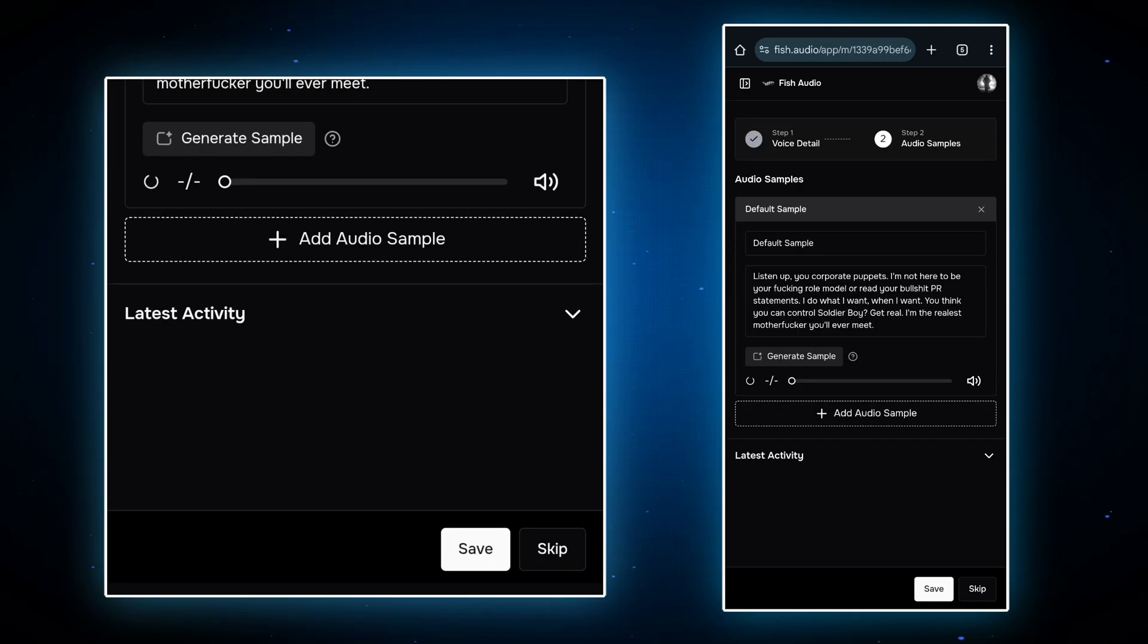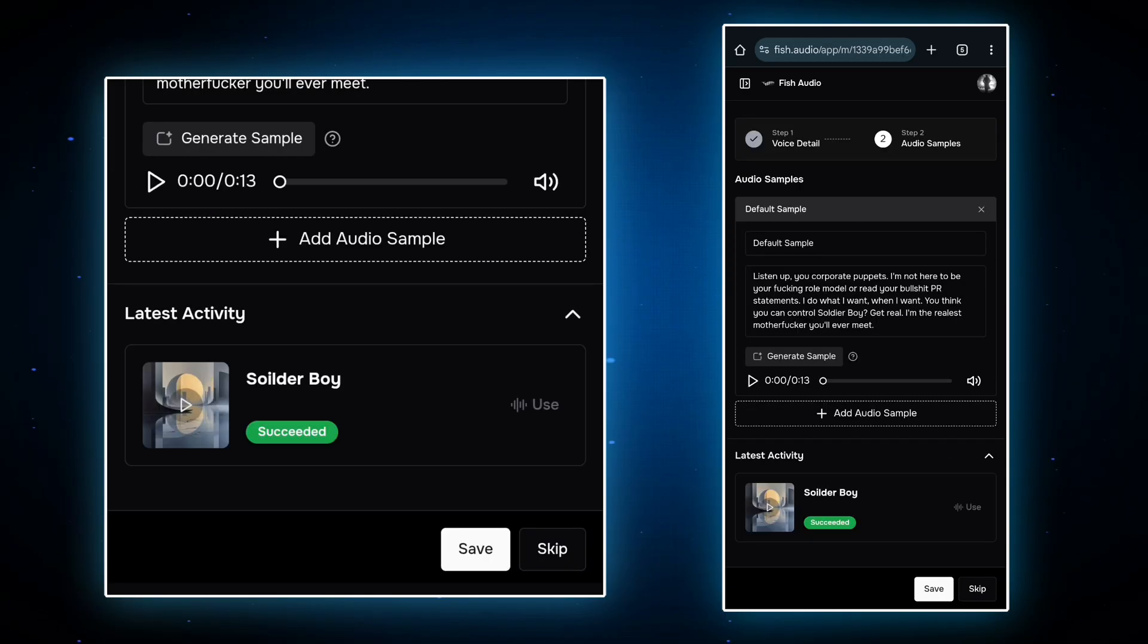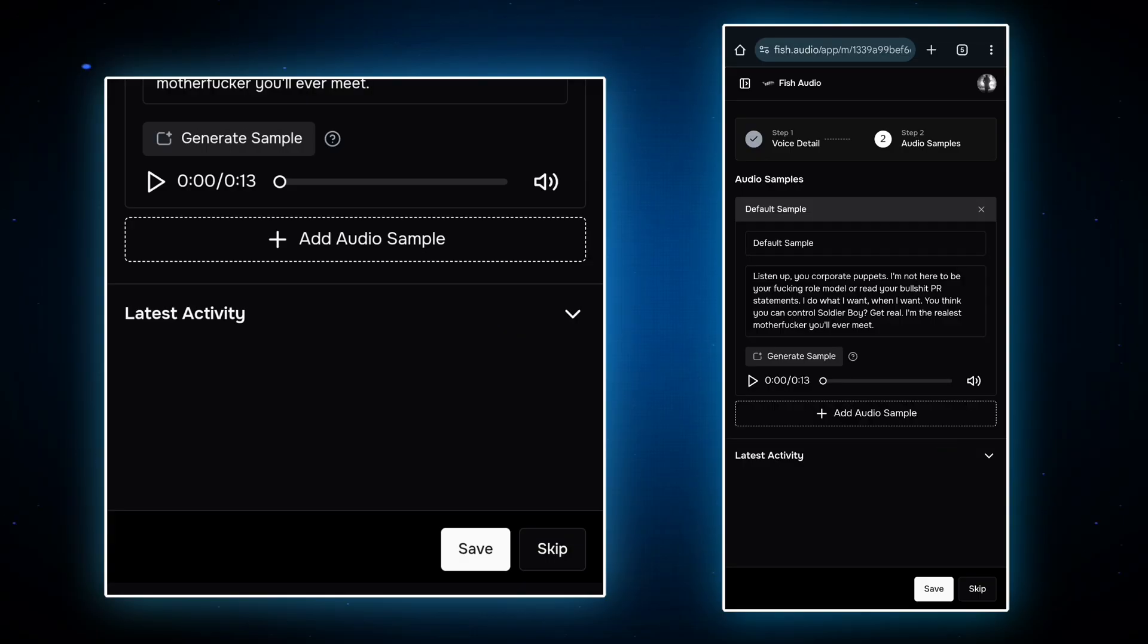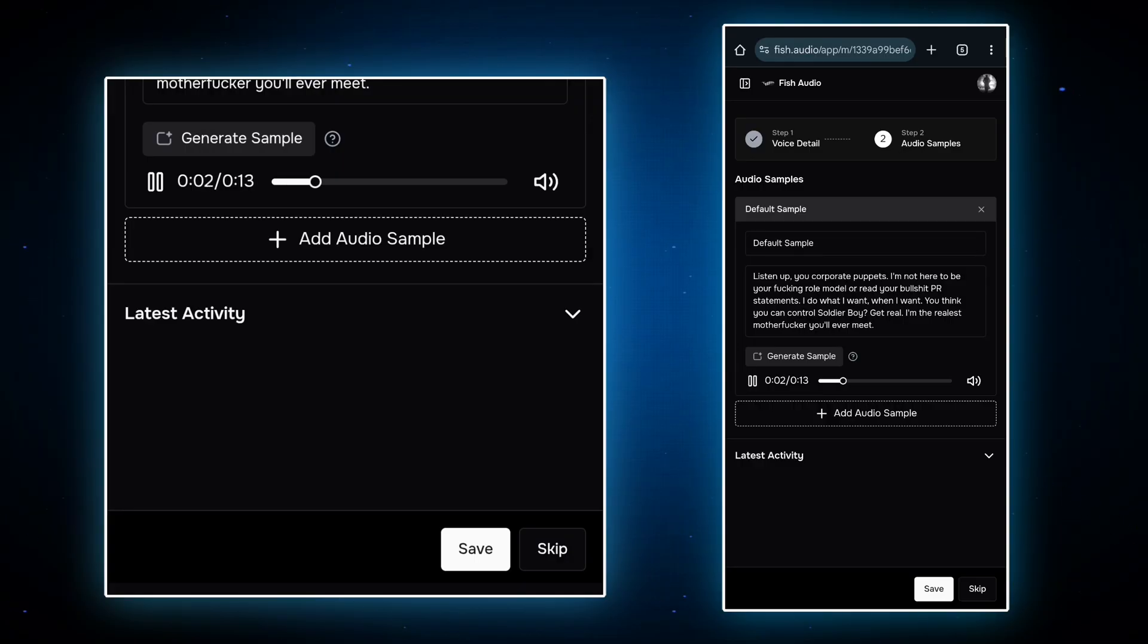Now just click on create. Here your audio preset is generated. Now you can use it to make your personal audio. Listen up, you corporate puppets. I'm not here to be your fucking role model or read your bullshit PR statements.